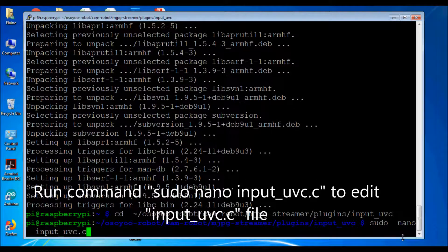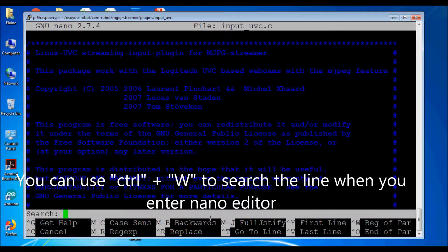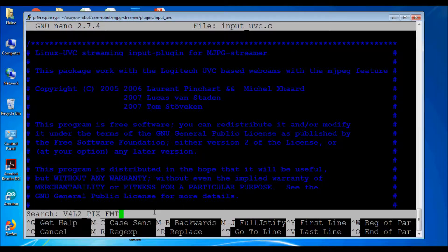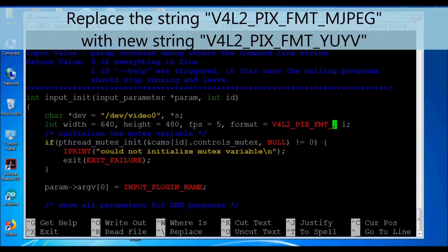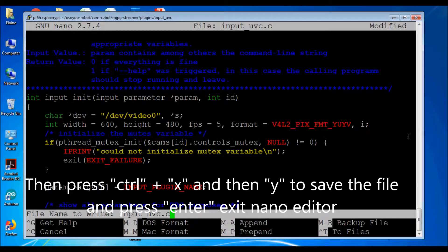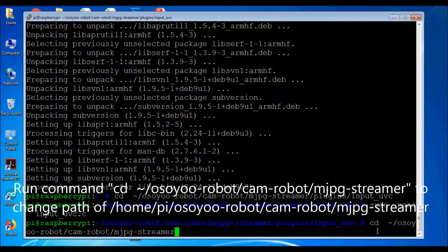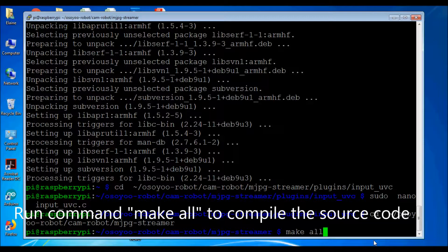Run command sudo nano input_uvc.c to edit the input_uvc.c file. You can use Ctrl+W to search within the nano editor. Replace the string V4L2_PIX_FMT_JPEG with the new string V4L2_PIX_FMT_UVC. Then press Ctrl+X and Y to save and exit. Run command cd /osiorobot/camrobot/mjpg-streamer to change directory. Run command make to compile the source code.